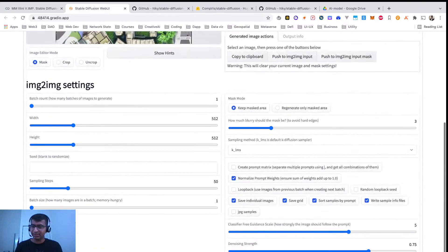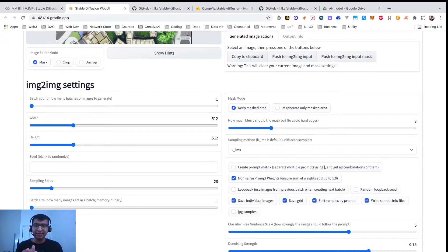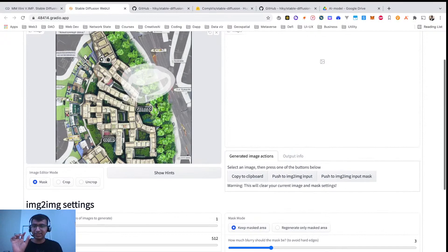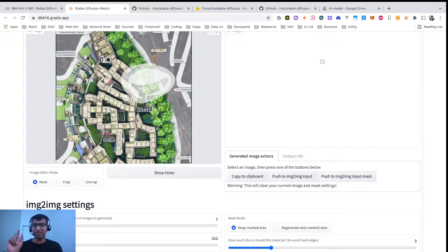And same settings. Let me just reduce this for the tutorial. Here if you want to keep the mask area and change everything else, you do this. If you just want to regenerate, you click this option.